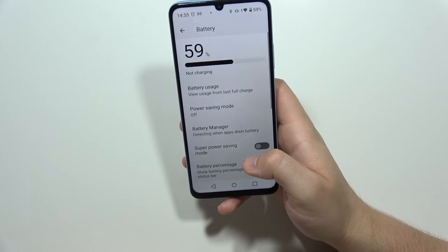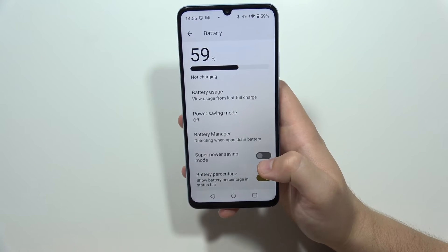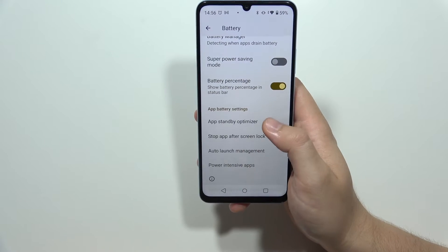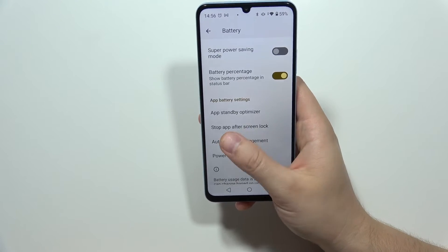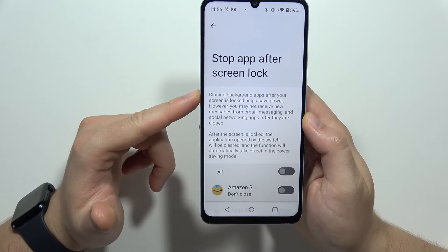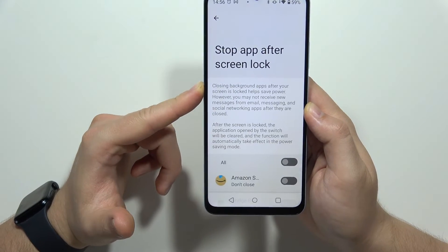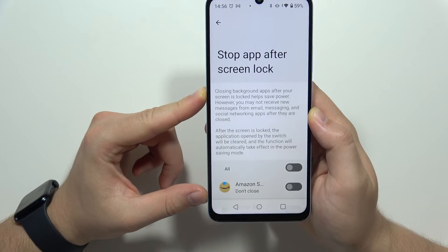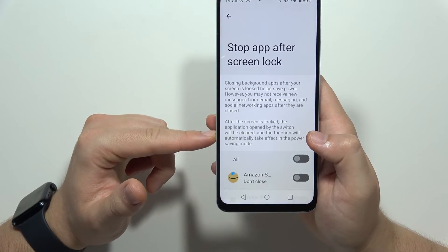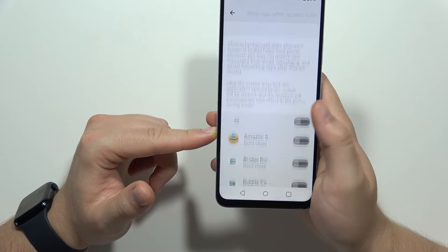Next, you can also enable stop apps after screen lock. You will find this function by going into the battery again. Select 'stop apps after screen lock' — what this means is that background apps are closed after you lock the screen, which will actually help save the battery. After the screen is locked, applications opened via the switcher will be cleared, and this function will automatically take effect in power saving mode.